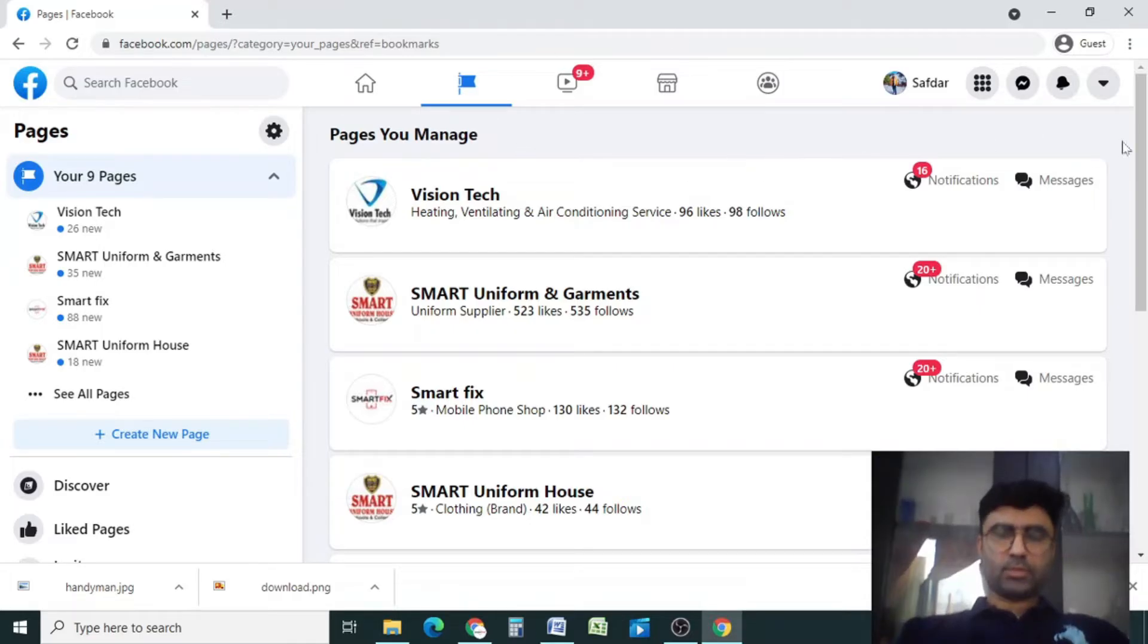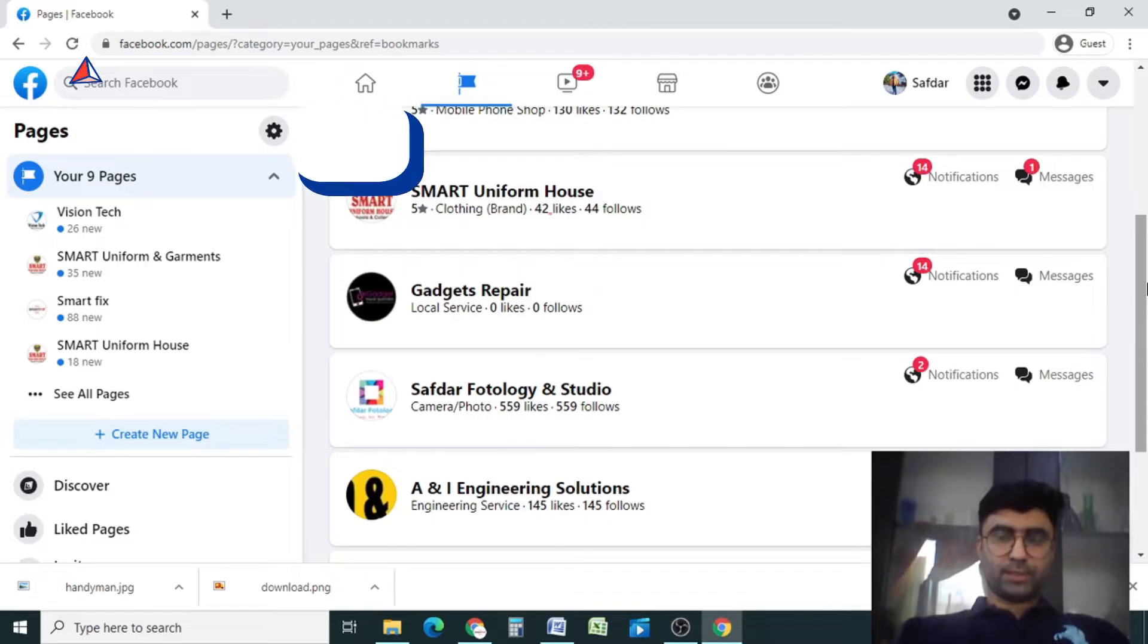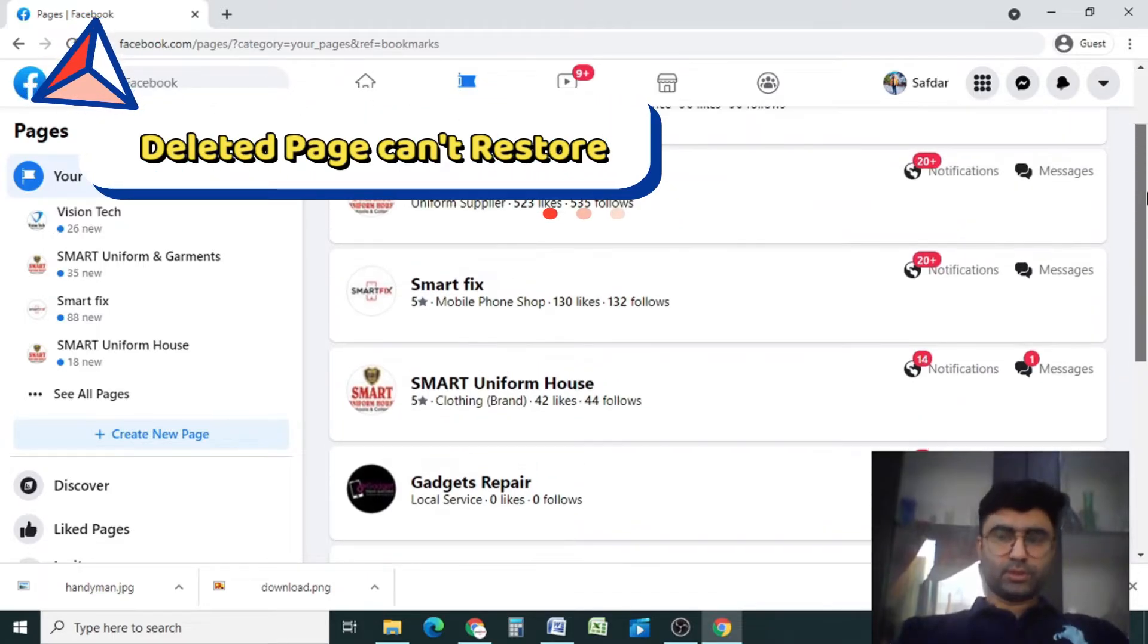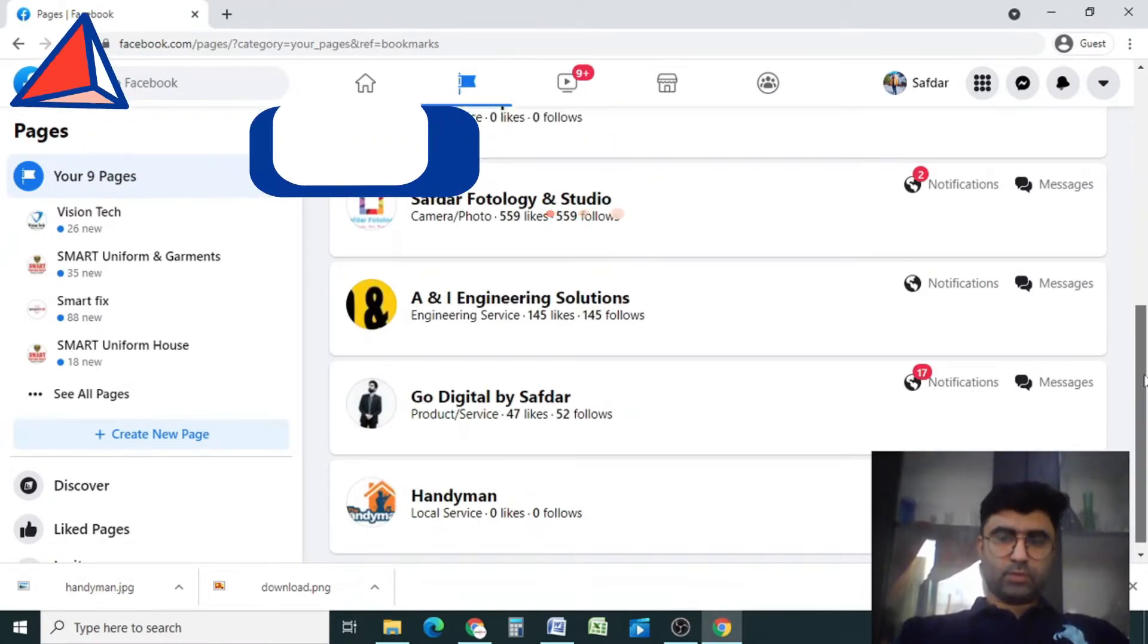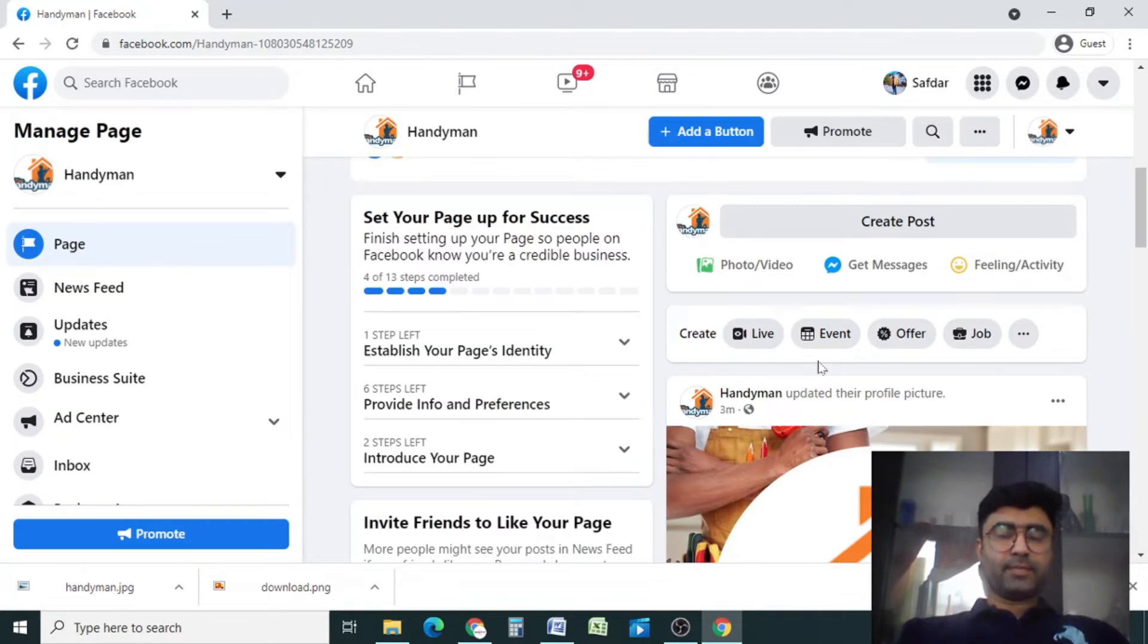These are all the pages which I am running right now, so make sure you will select the correct page which you want to delete. I want to delete my this page, Handyman, so I'll click on here. Before deleting any page, make sure that you have saved all the images and the videos.